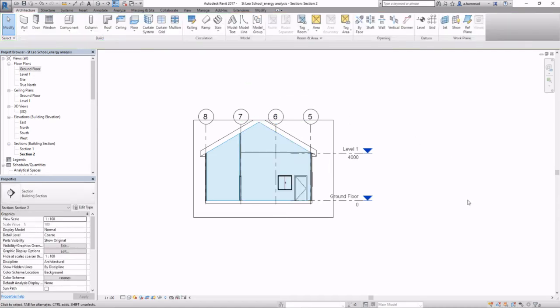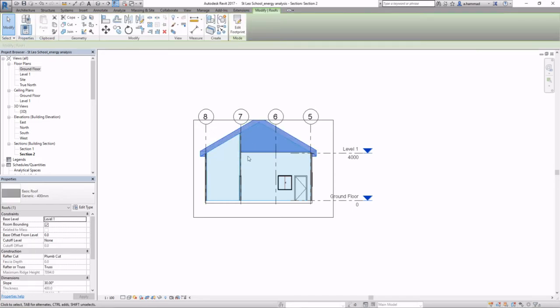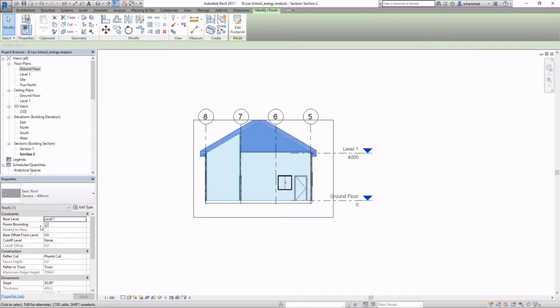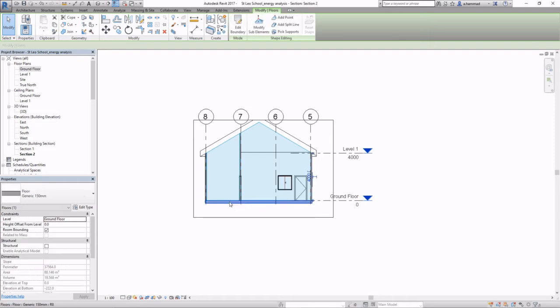Now you've got to ensure that each of these components are room-bounding, so tick this box. It's the same for your walls, make sure it's room-bounding, and make sure that top constraints and base constraints are appropriately defined.